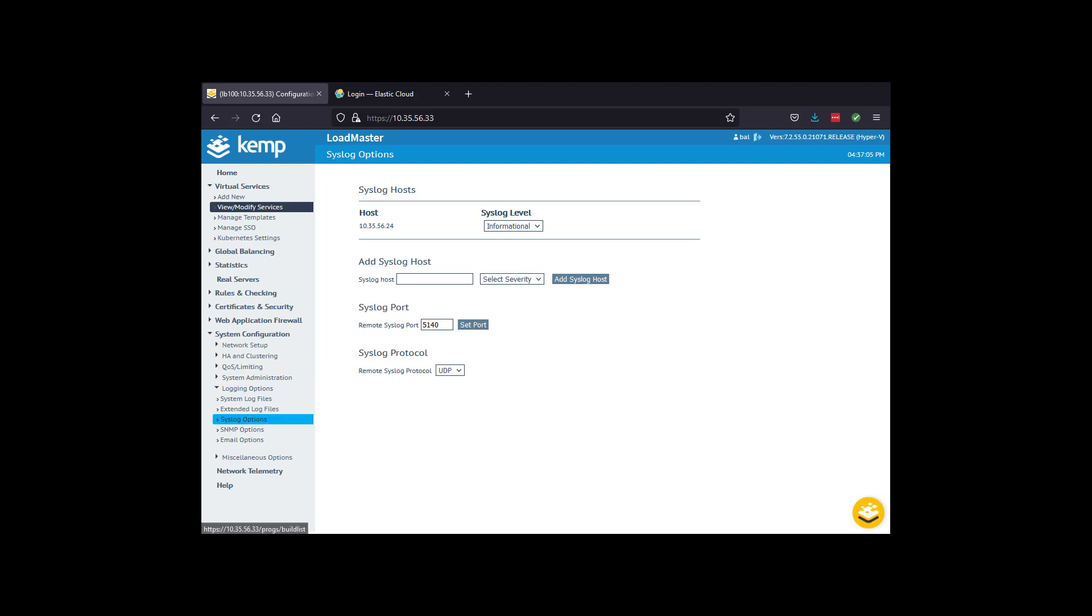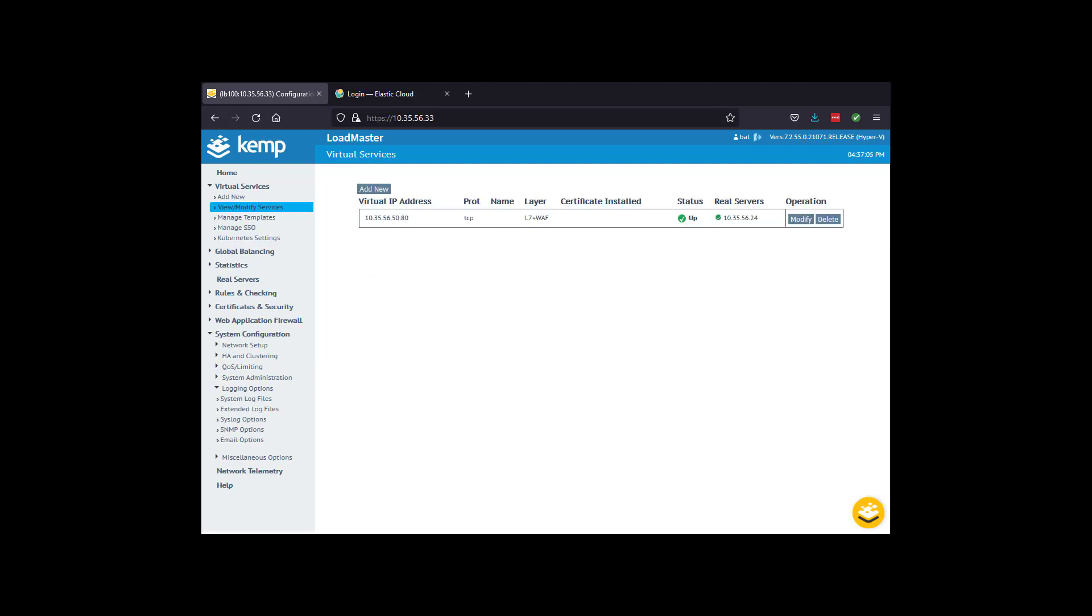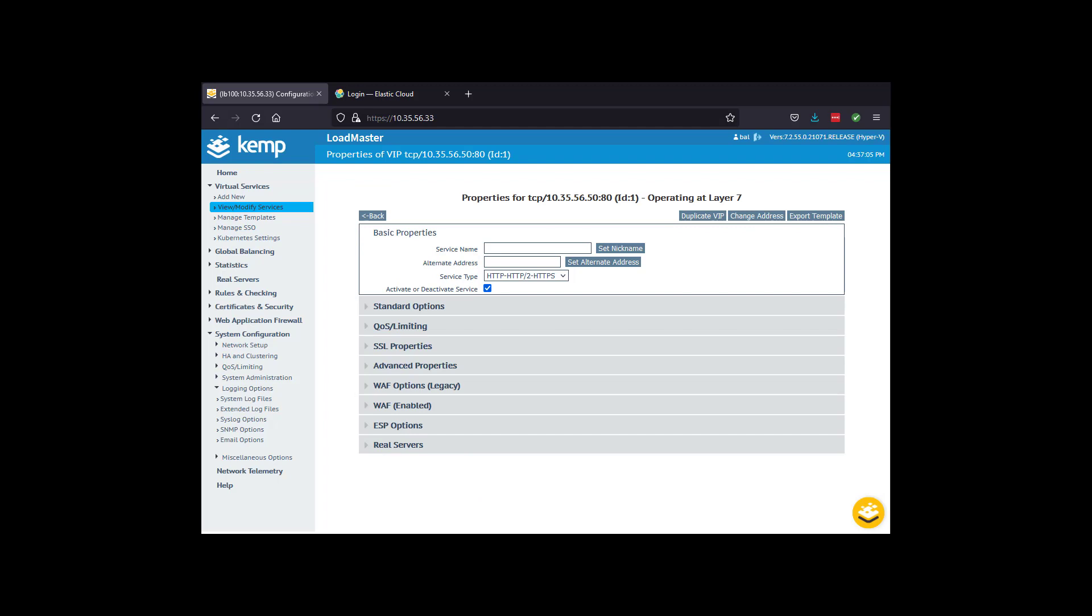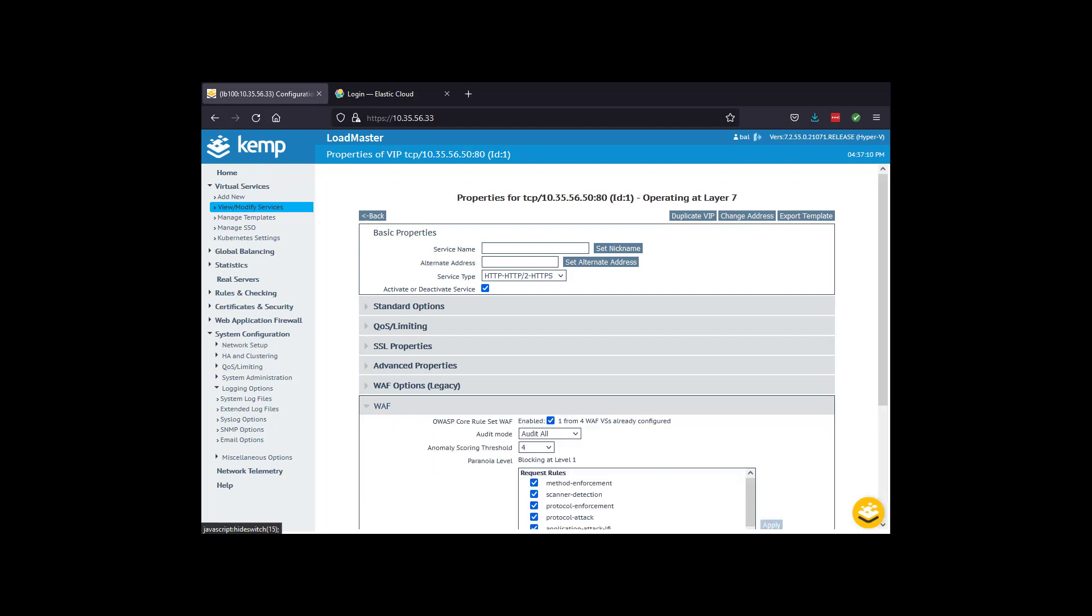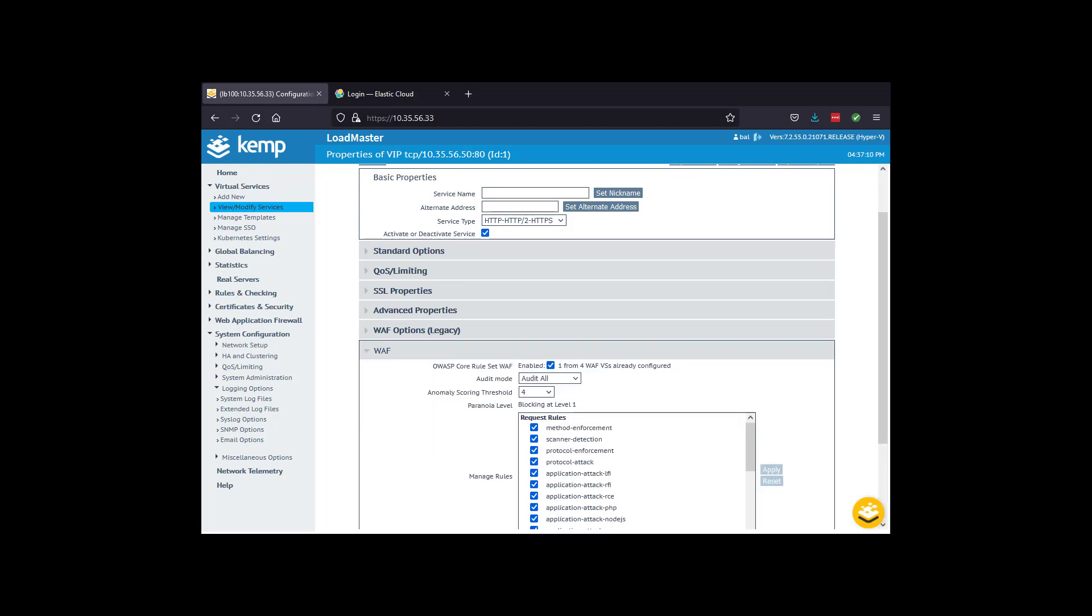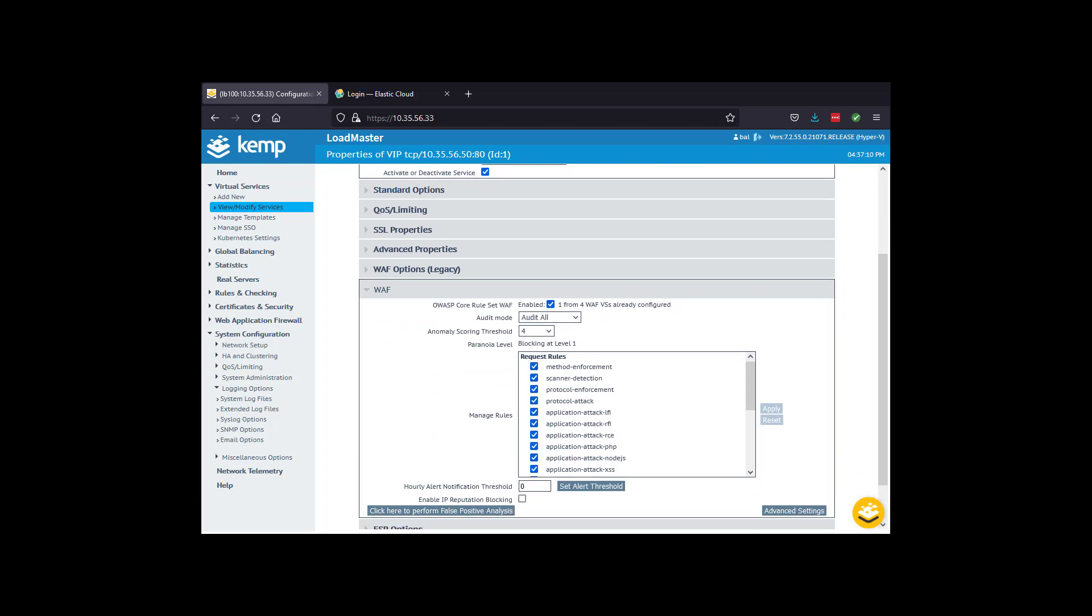The Loadmaster WAF configuration is shown for the purposes of the demo. Note the virtual service IP of 10.3.55.6.50, which we will launch attacks against later in the video.